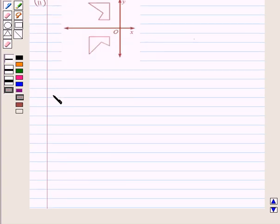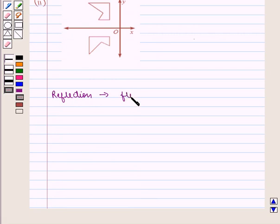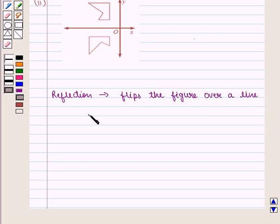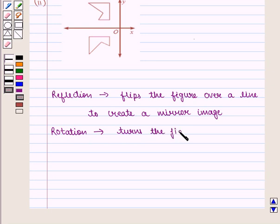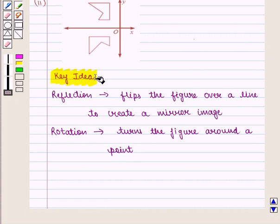We know that reflection flips the figures over a line to create another image. And rotation turns the figure around a point. With this key idea, let us proceed to the solution.